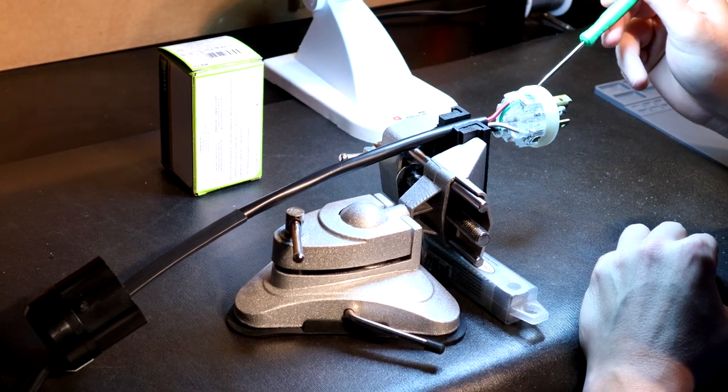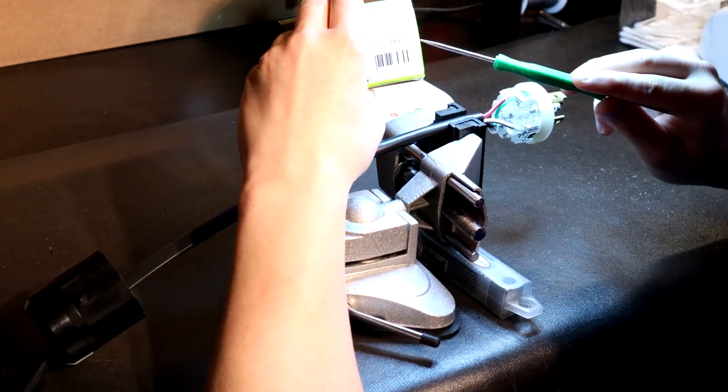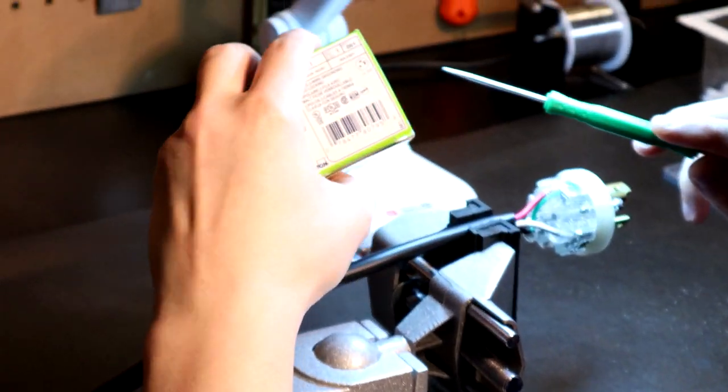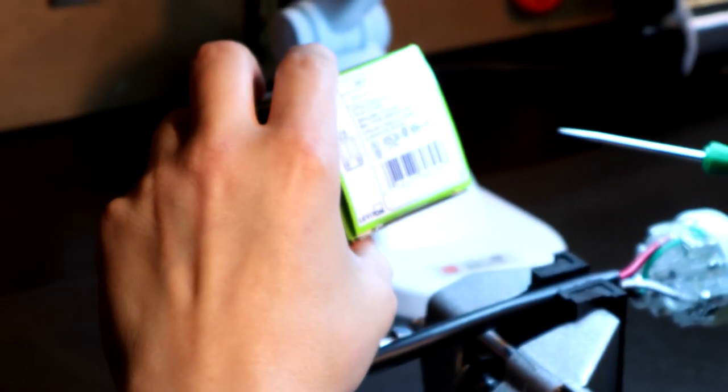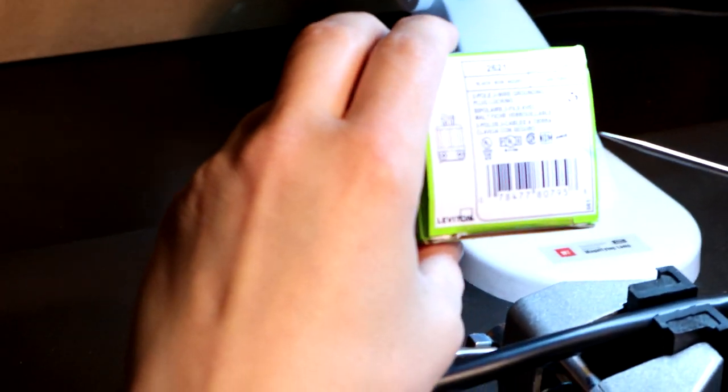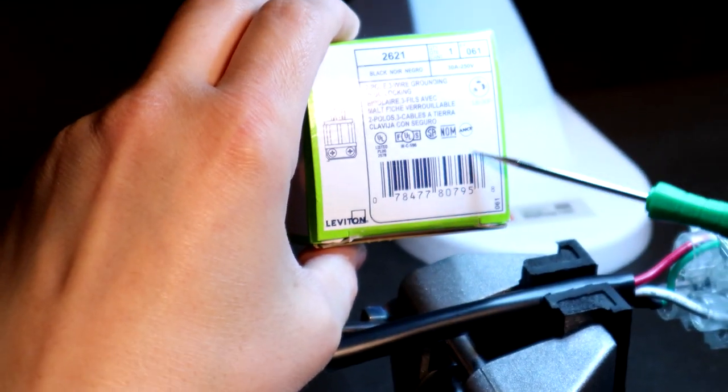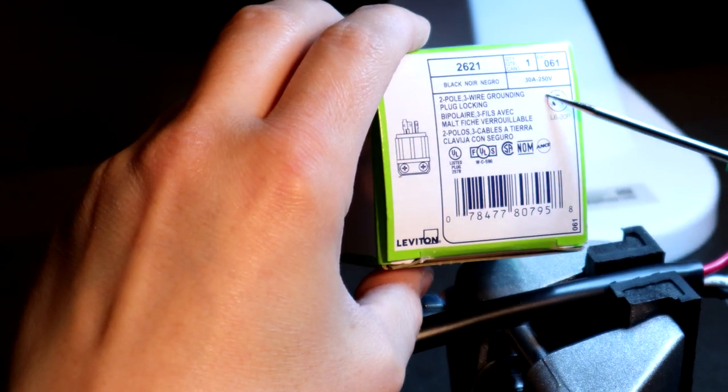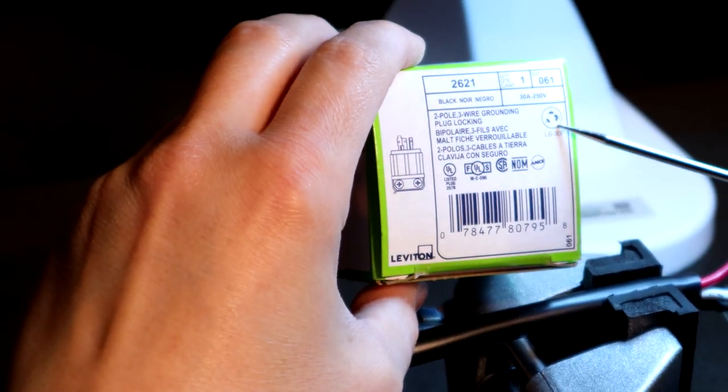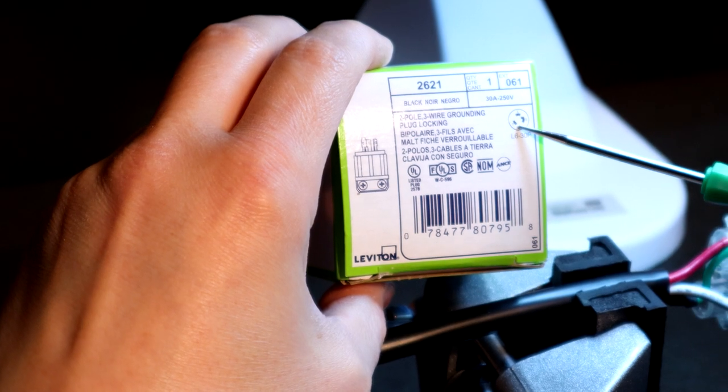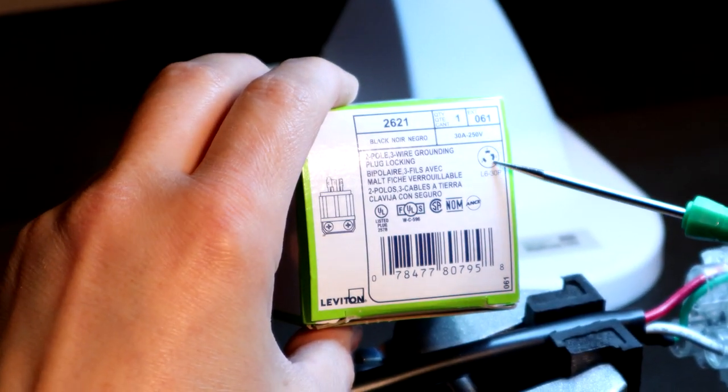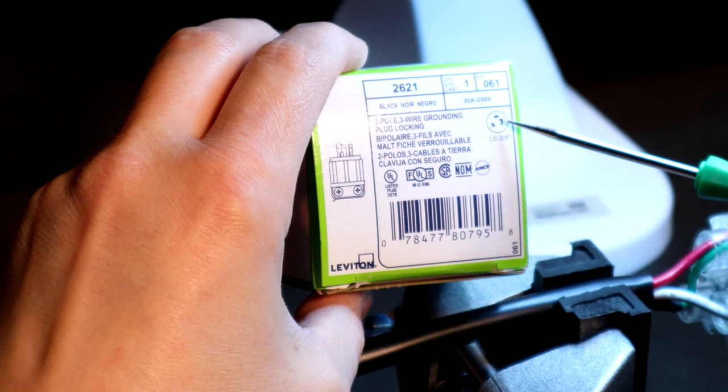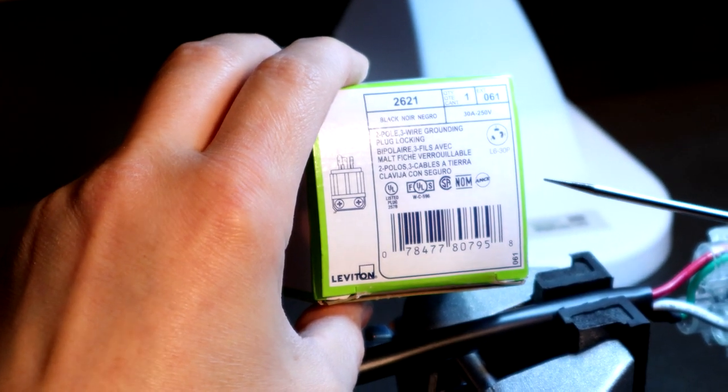This cable is unique because we're using a NEMA plug, an L630P from Leviton. Very nice connector. I get a lot of questions on these plugs and I want you guys to pay close attention. Right here is the box for the plug. One of the biggest questions I always get asked is there a wiring diagram for the plug. If you look closely on this box right here as I'm pointing, there's a Y, an X, and a G. The G symbolizes ground. The Y and X are for power.